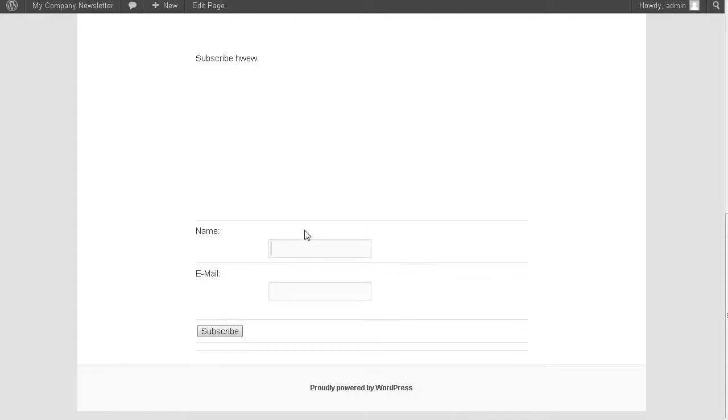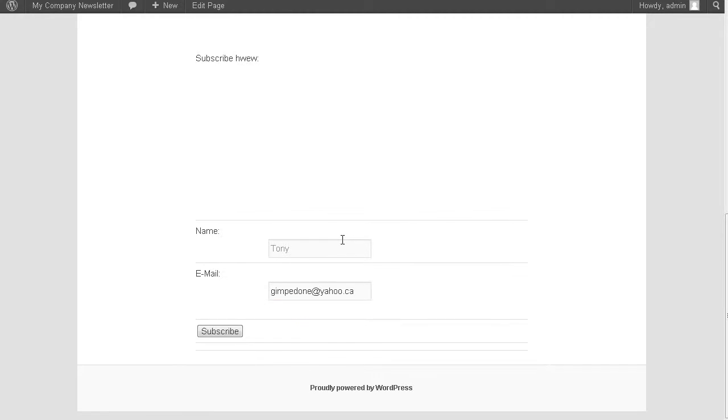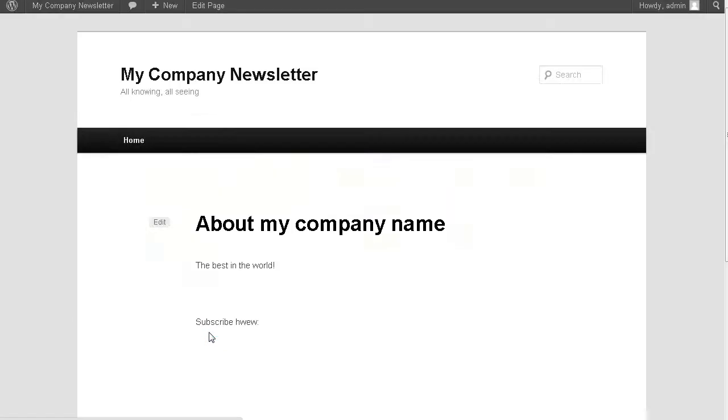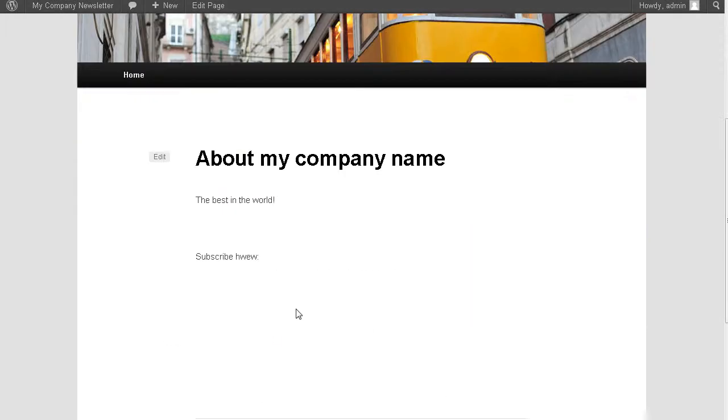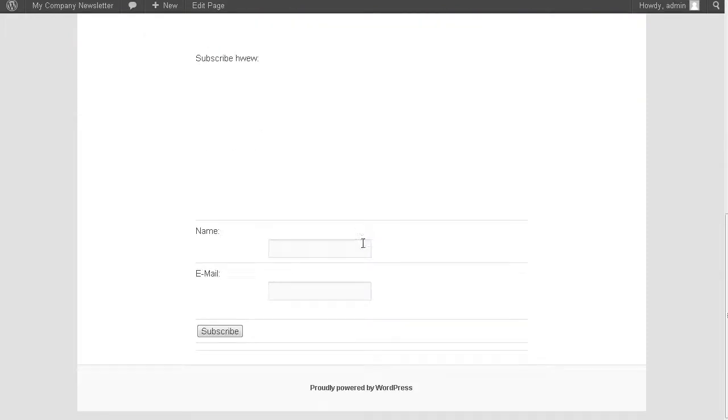So enter your name, Tony, and email. Let's subscribe now. We'll run through a test. Now remember our return URL just sent us back here, but we would have set up a custom page.